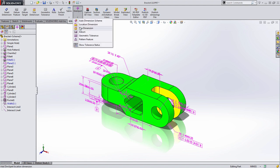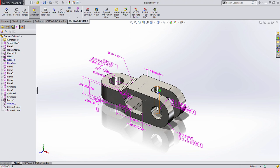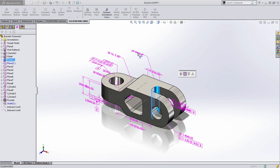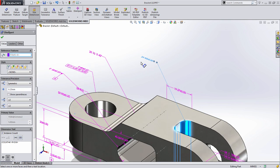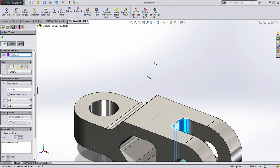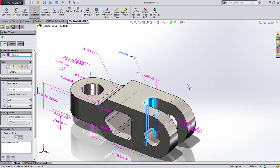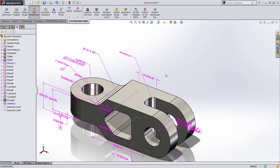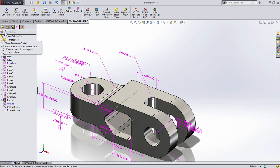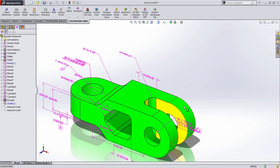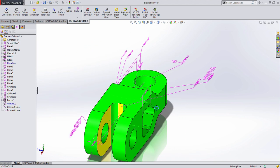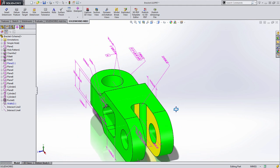To start, we want to add a size dimension to the fillet here. That should be an easy thing to add, and you'll notice as I do it, it automatically captures the quantity and the size and puts a tolerance on it based on our standard. When I return to the show tolerance status, we can see that the fillet is now green.